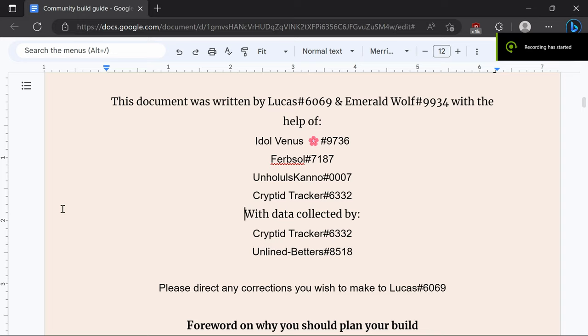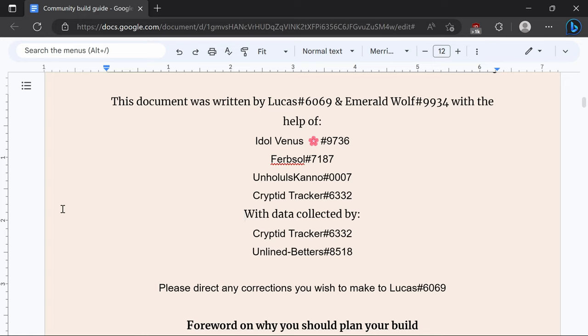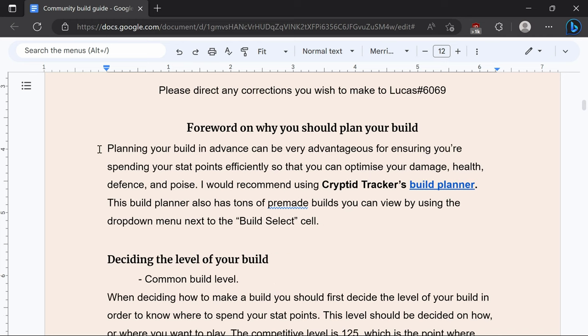I just want to create this video here to help you create your own build and have it be optimized. So this is the community build guide document created by myself and Lucas with the help of Idle Venus, Ferbsol, Anholskano, Cryptid Tracker, as well as using the data collected by Cryptid Tracker and Online Betters.